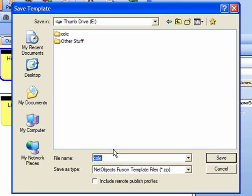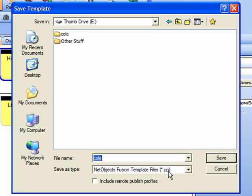And note also that the save as type is a NetObjects Fusion template file. It's a zip file if you're familiar with compressed zip files. Well, it's not really a conventional zip file, but we'll leave it at that.